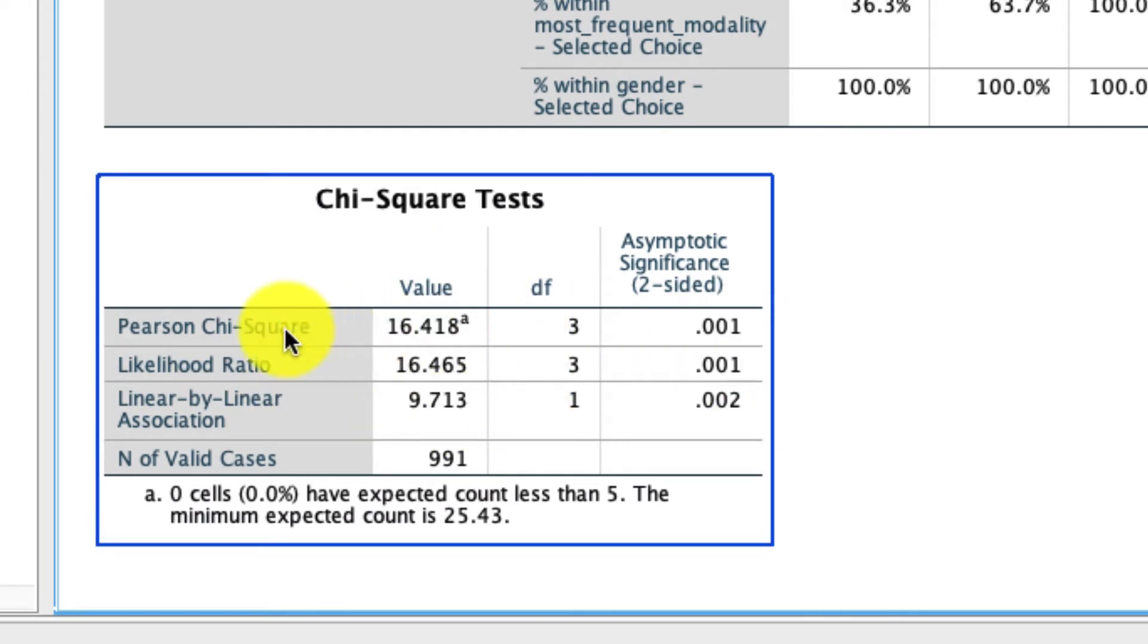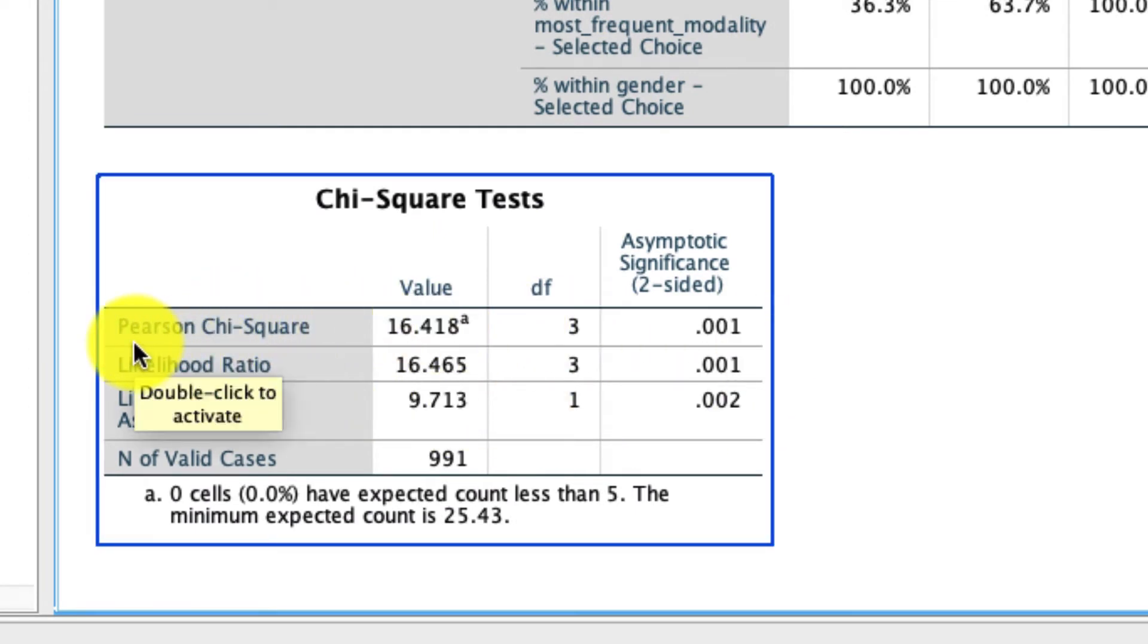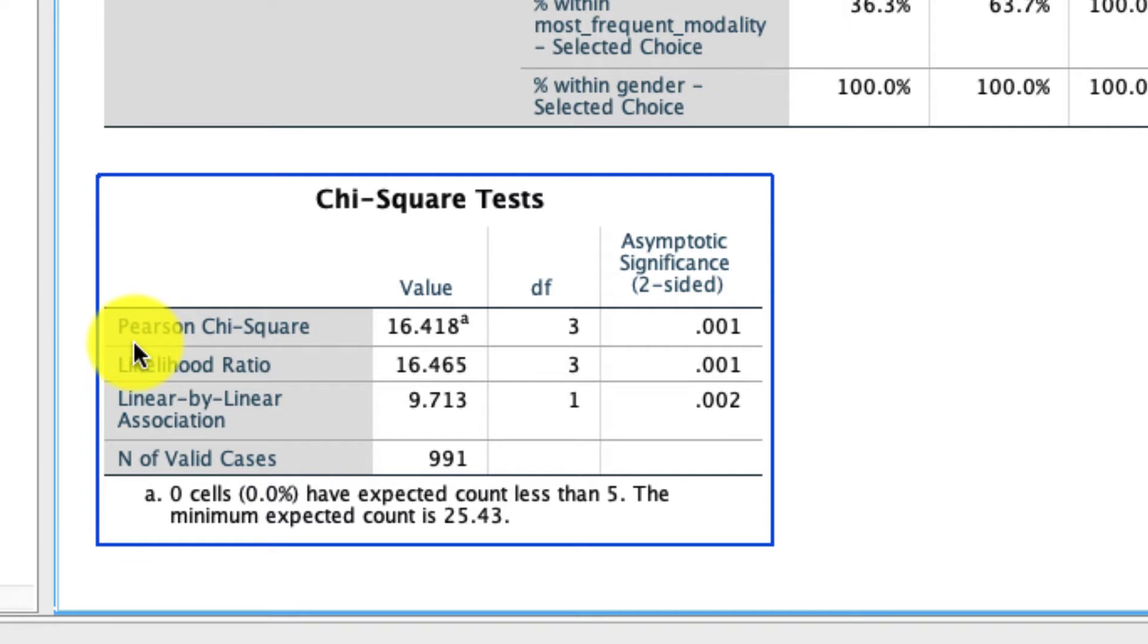The most relevant thing to look at here is that first row, the Pearson chi-square test. What this is, is a test of association between these two variables. In this particular example, we can think of it as, is the ratio of male to female respondents the same regardless of whether they used a tablet or smartphone or TV or computer to watch YouTube, or are those different?